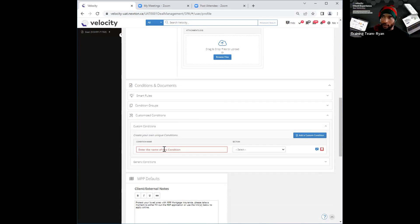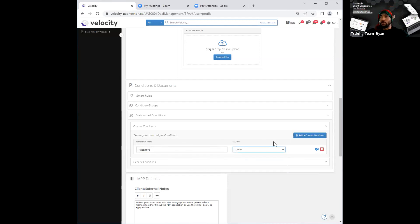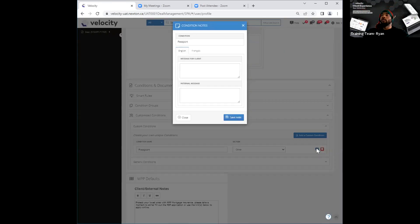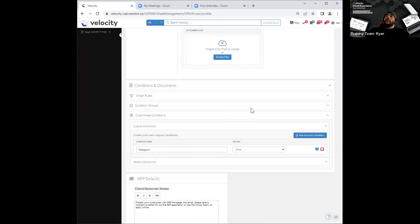Let's say, for instance, I want to do one for a passport — maybe I cannot find one for passport under generic conditions. I can go ahead and name that, then click the section that it falls under. Once that's done, that condition will now be available to be selected and added to my groups. You obviously have the ability to delete that if you don't need it anymore. Right next to that, you have the ability to add a note to that condition as well. If I click on that icon, it pops open this little window where I can go ahead and add a message that the client will see when they open this up and see that request. I can say 'needs to be valid for 12 months,' go ahead and save note, and that will save that note.